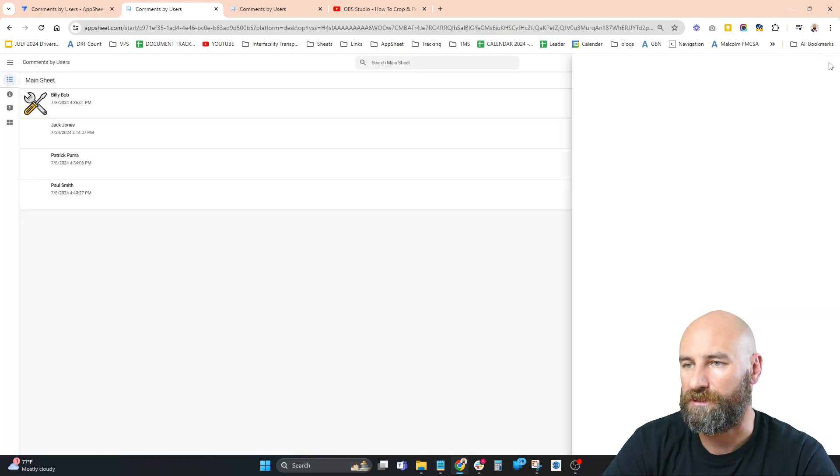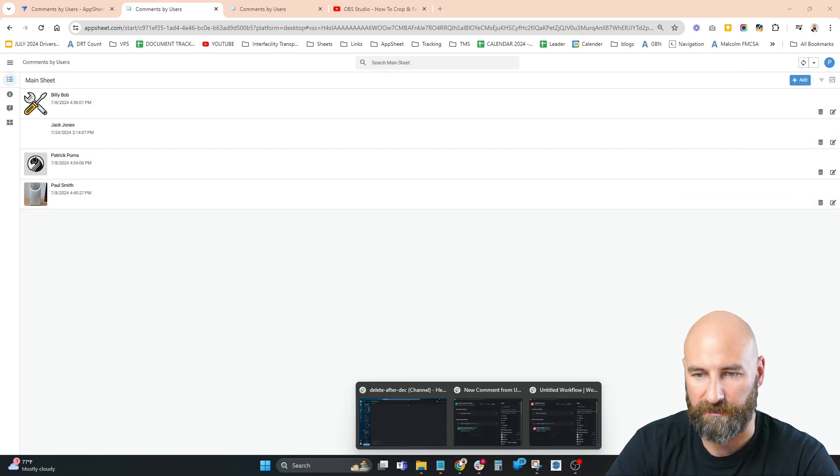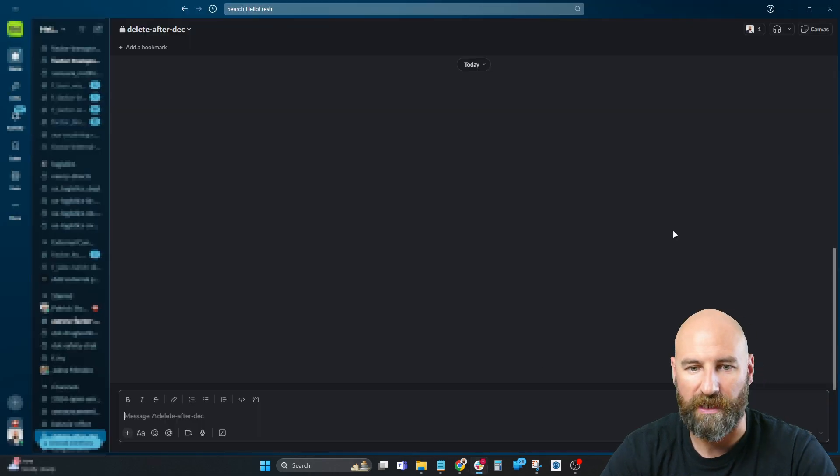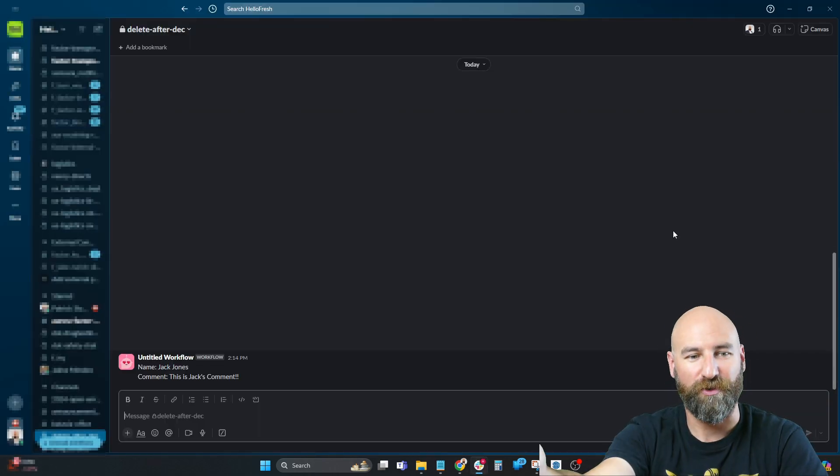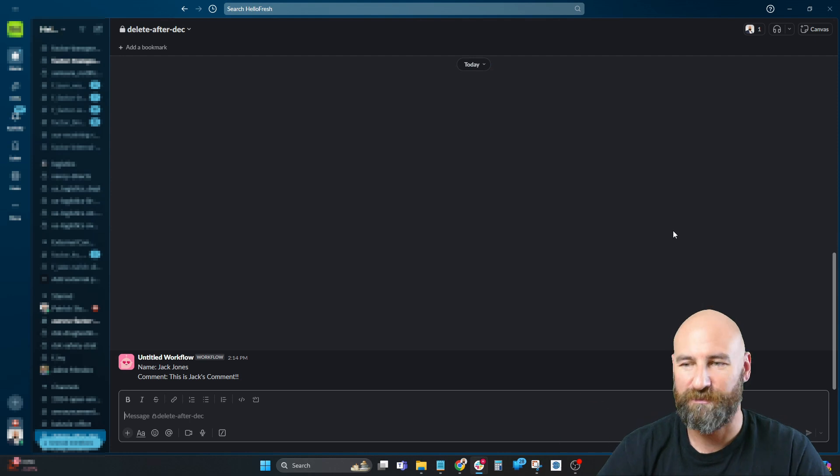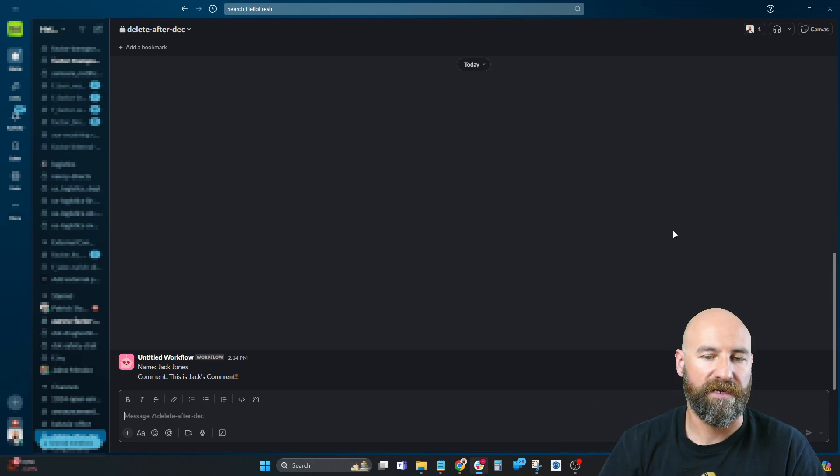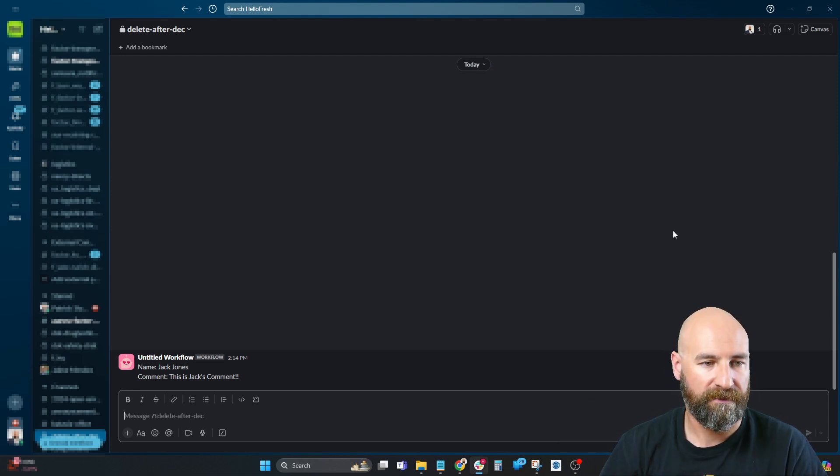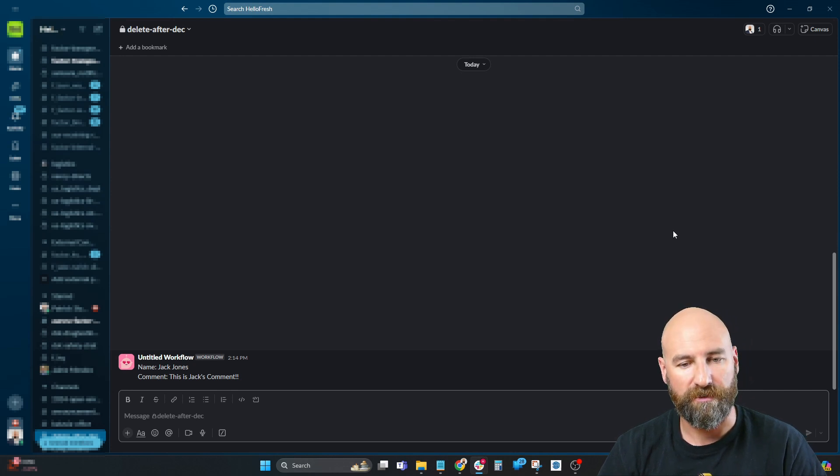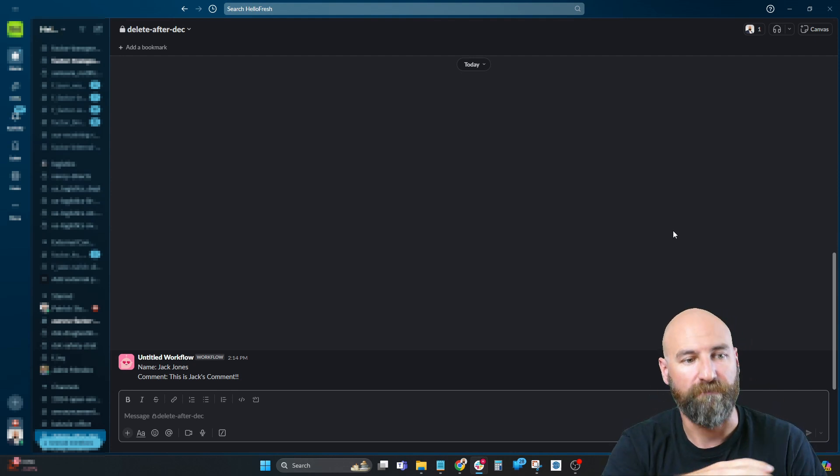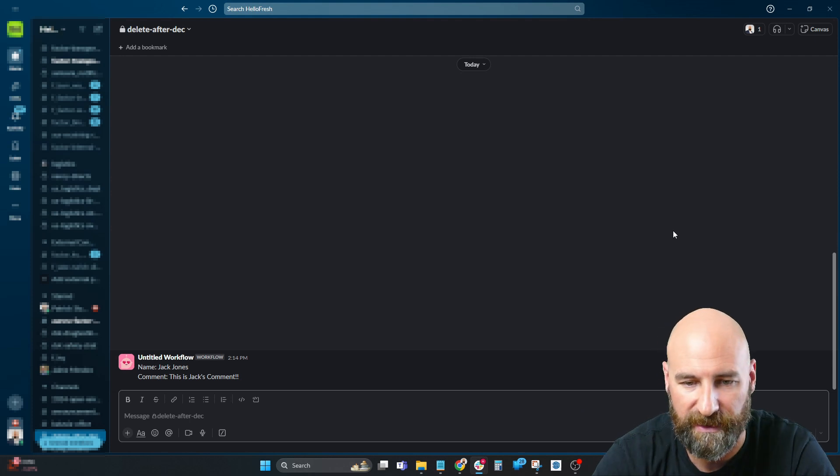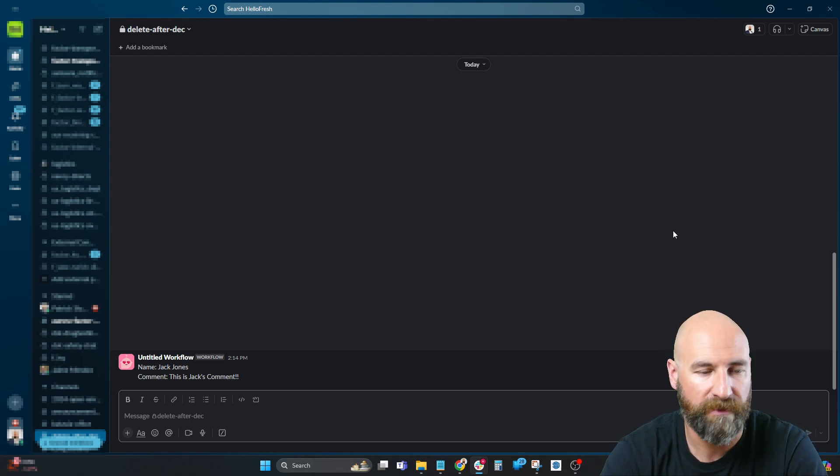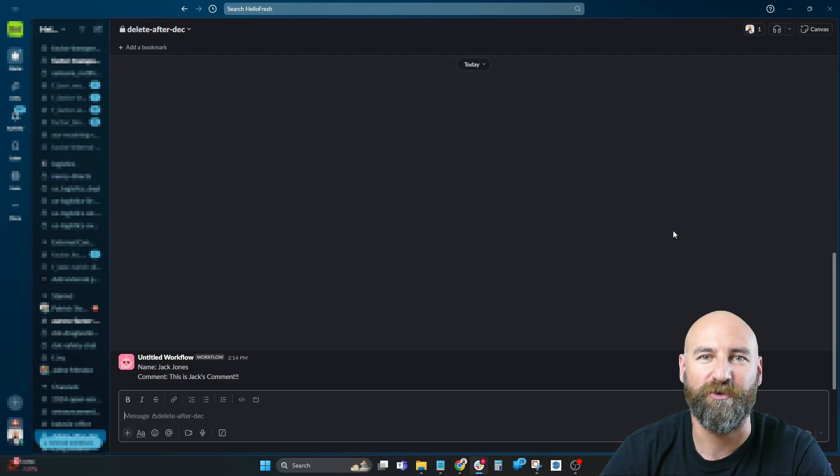There we go, this is Jack's comment. Let's go back to our channel and watch as the webhook comes in. Boom! Speed run - this is how you connect AppSheet to Slack. I'm also going to make a video on how to send data from Slack back to AppSheet, so subscribe. Thanks for watching and good luck on your project.